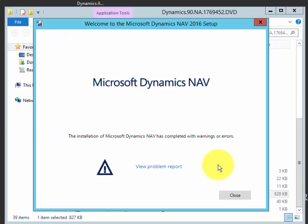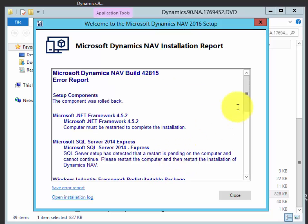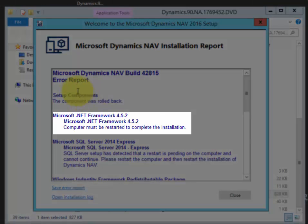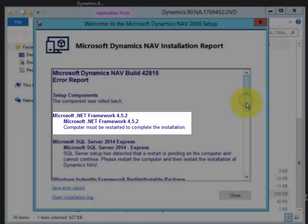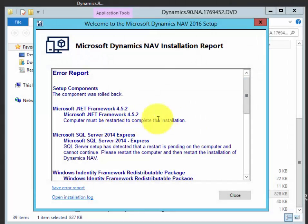The installation has finished. We'll click on View Problem Report and take a look at what's going on. It says that I need to restart the computer.